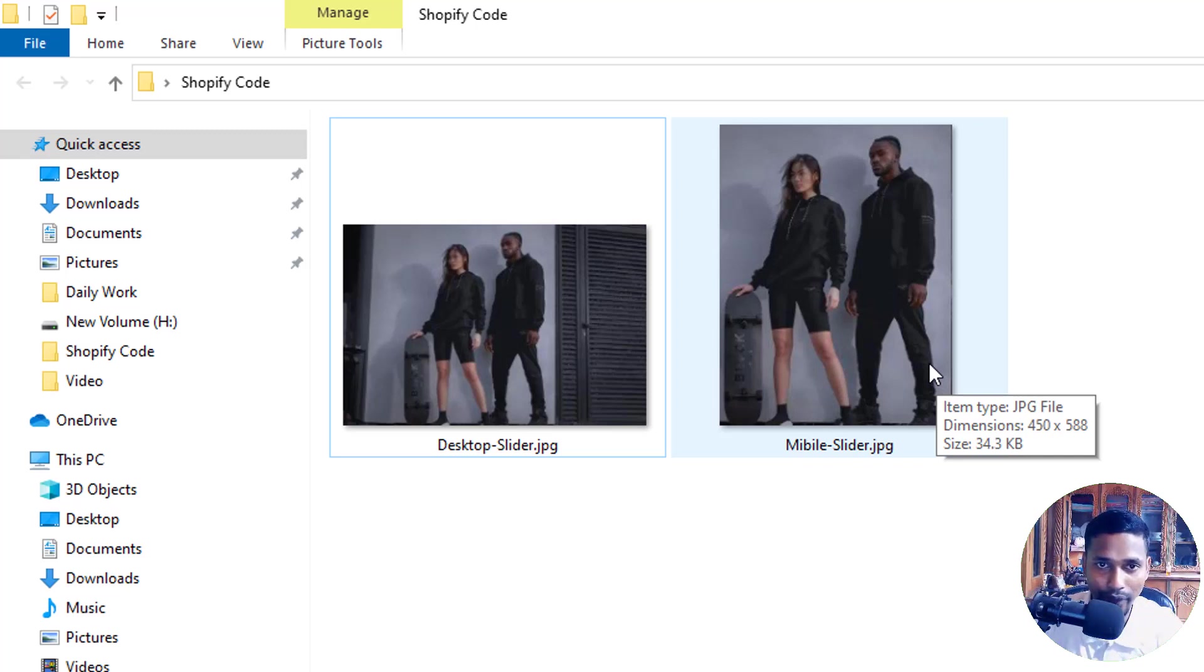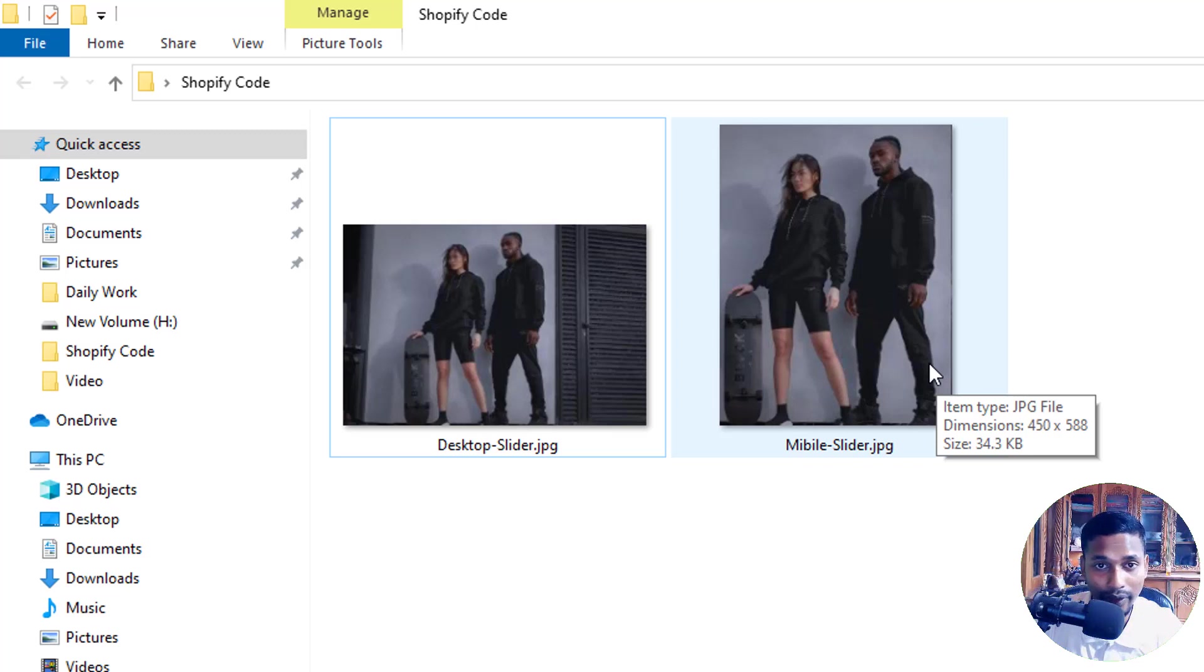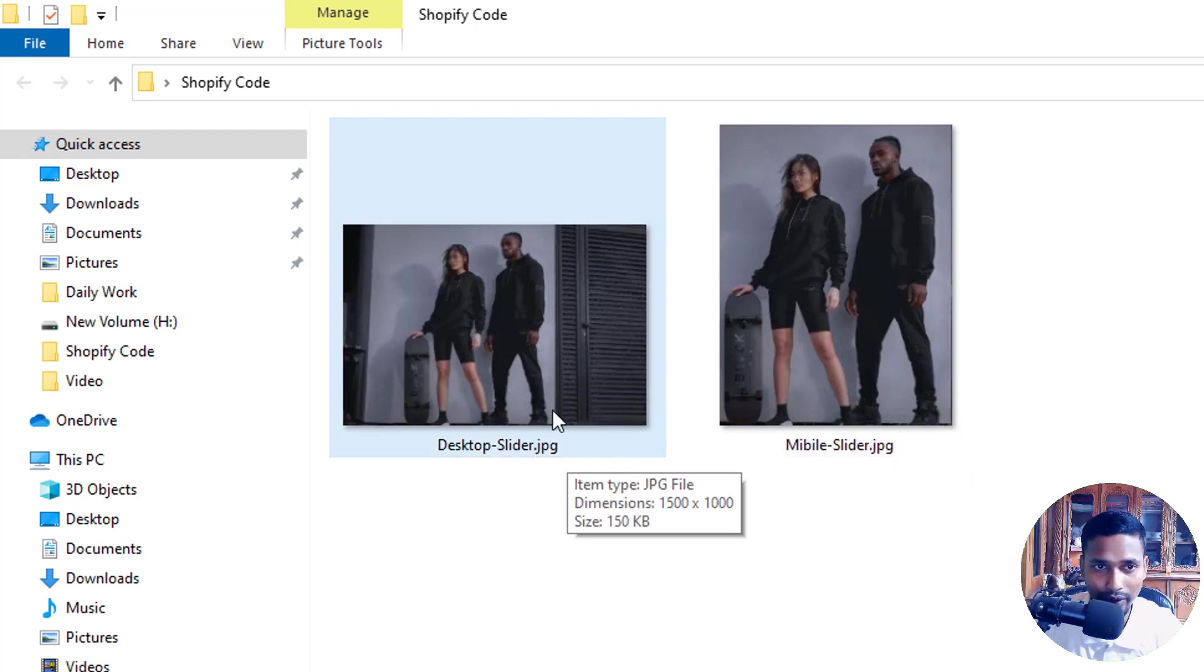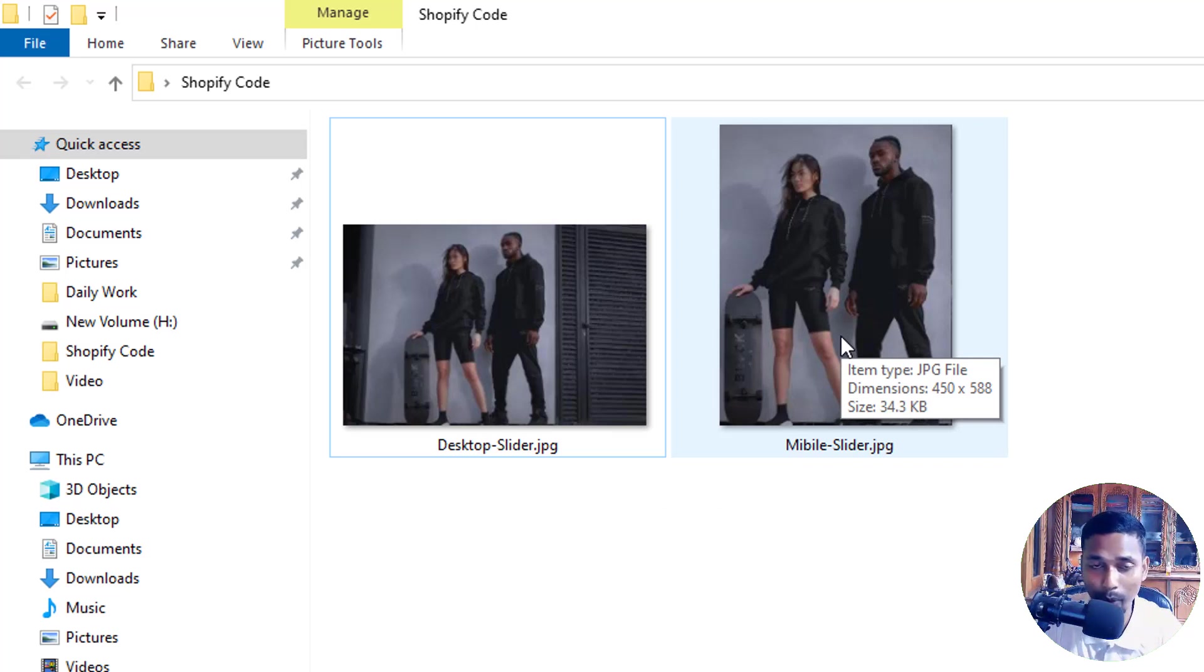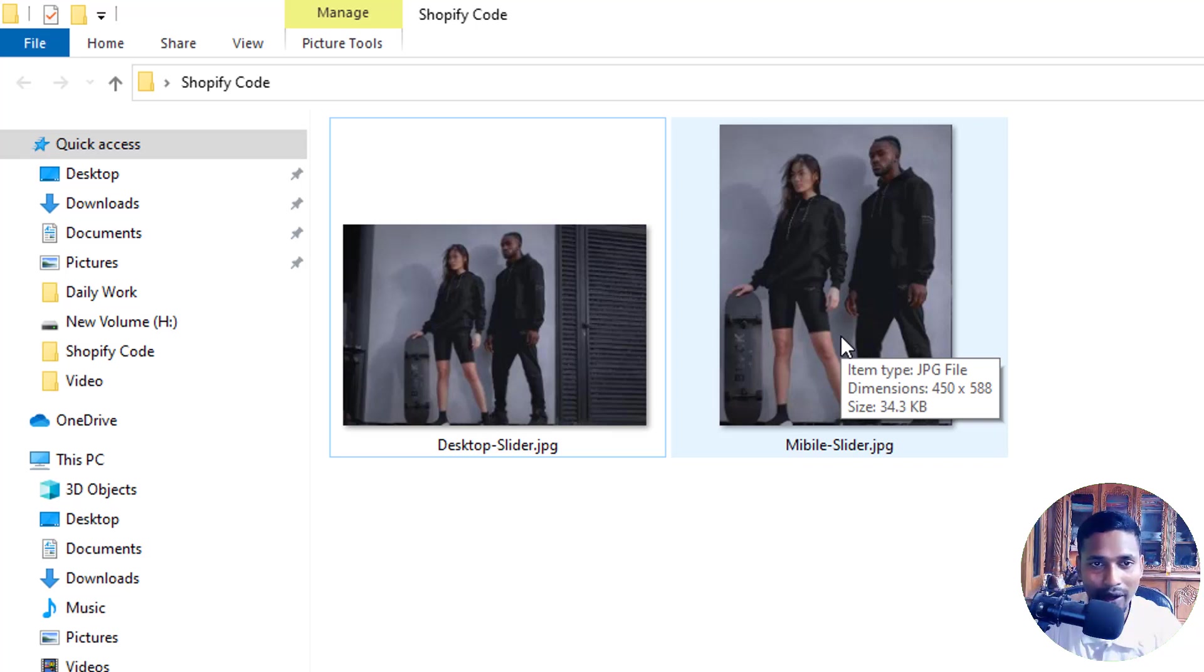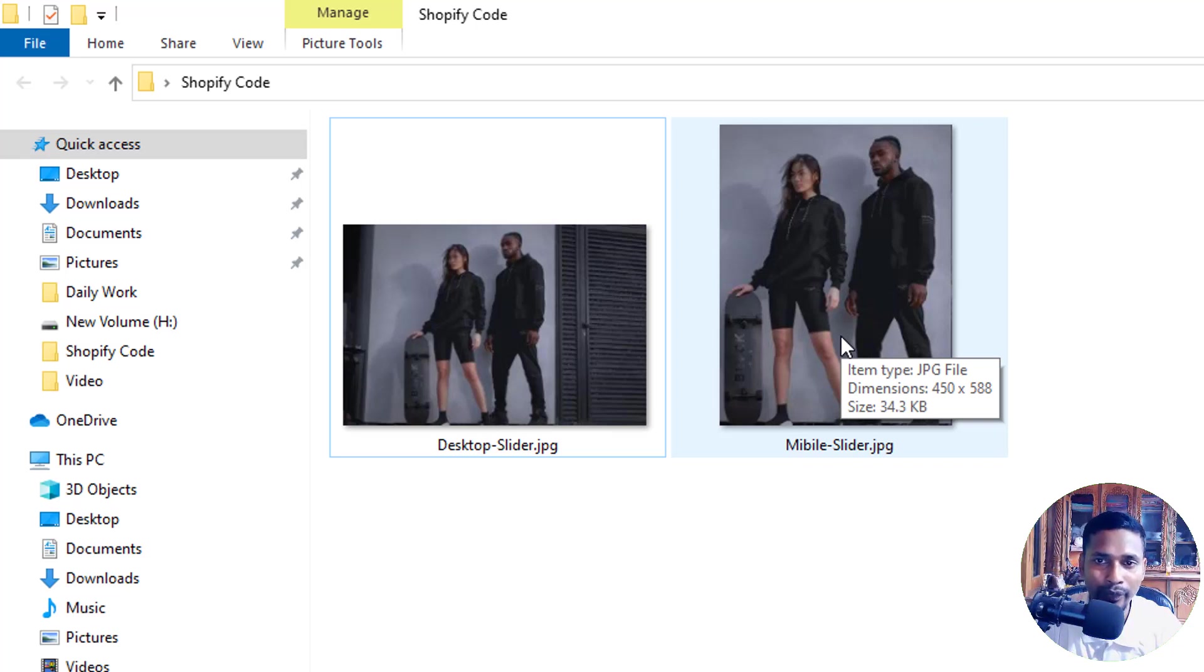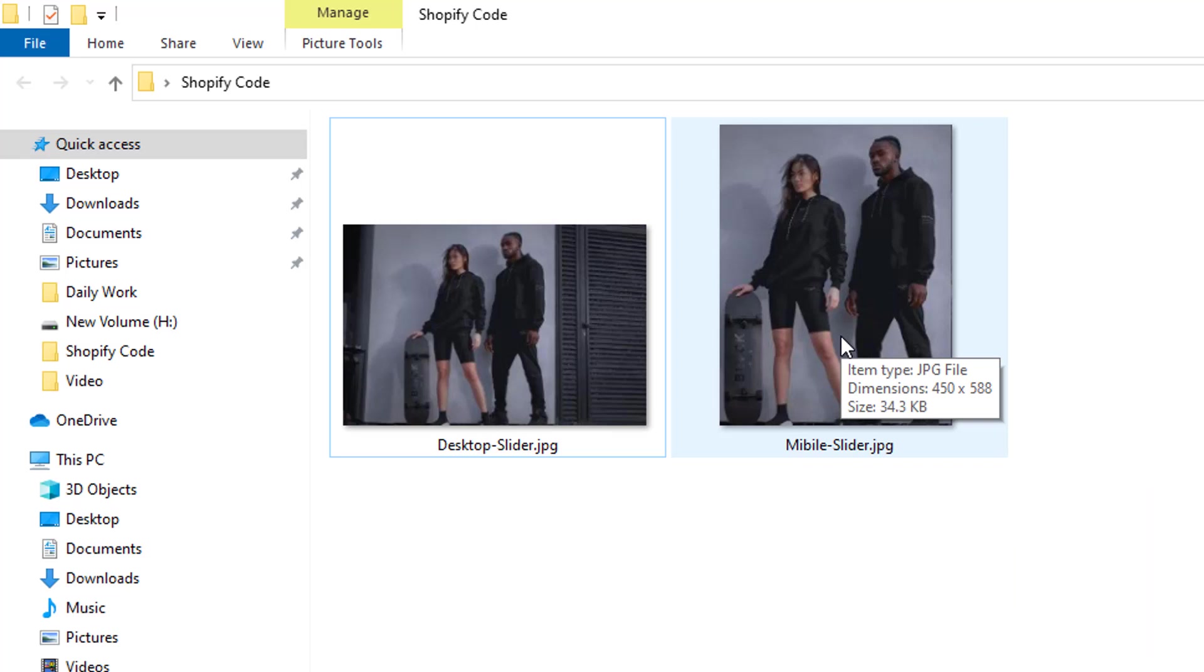The main thing to follow here is the image file size. This one for desktop is 150 KB, and this one for mobile is only 34 KB. Here's the most important reason why we need to use different images for desktop and mobile: most Shopify website users come from mobile, and you can expect a lot of orders from mobile customers. Now let's go back to my Shopify admin panel and start our step-by-step process.